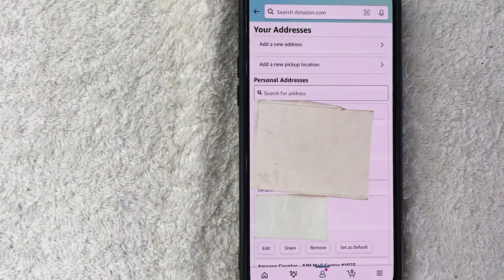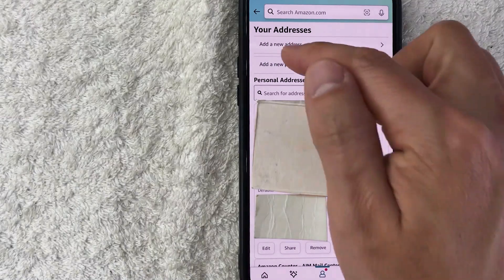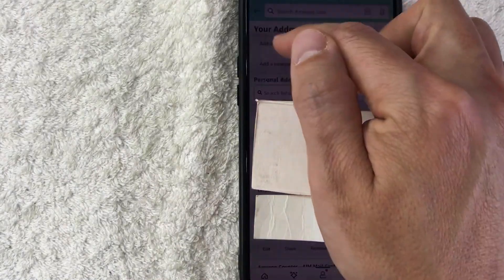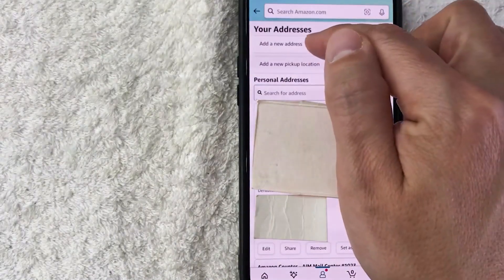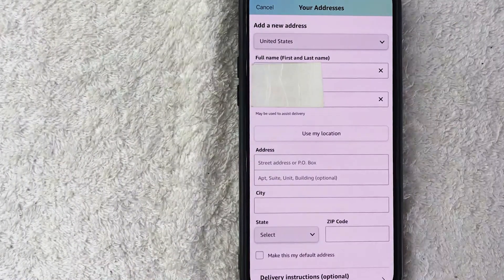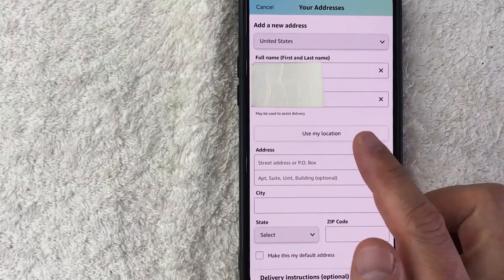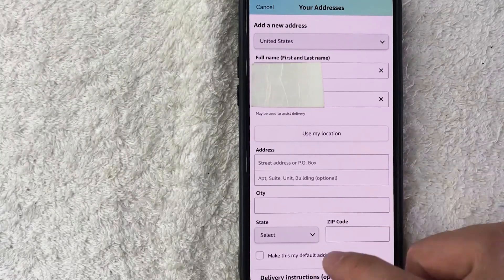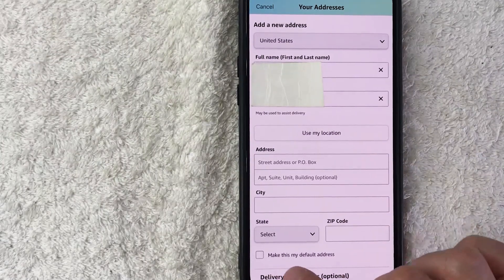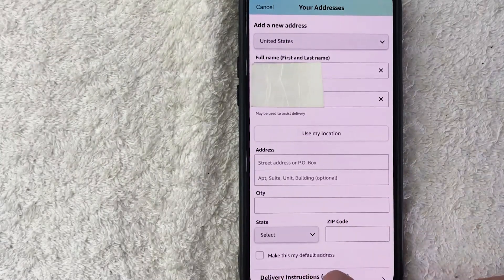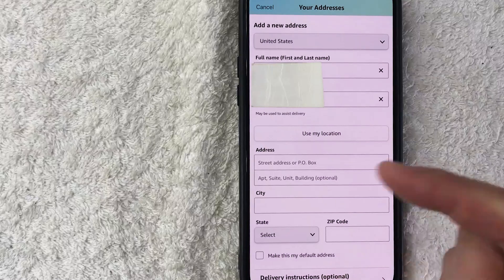In Add a New Address, you can enter in the new default address that you want. Before you save it, be sure to click the button called Make This My Default Address.